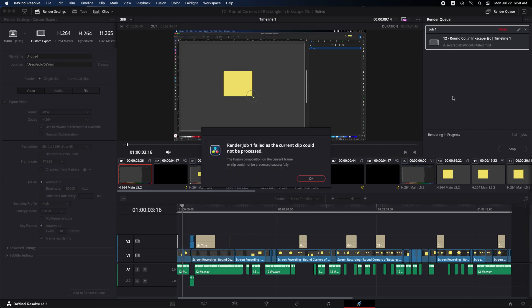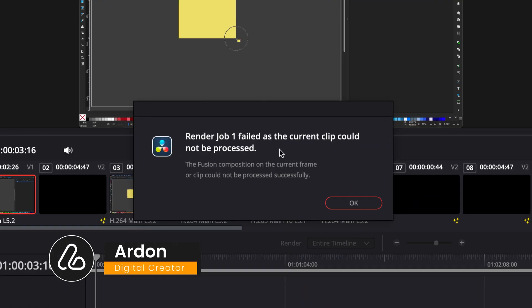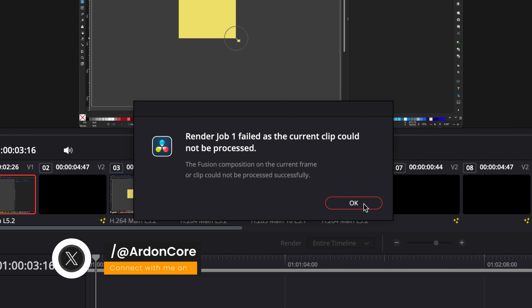Then this tab will also appear. Render Job 1 failed as the current clip could not be processed. To overcome this issue and export your video successfully, click OK.